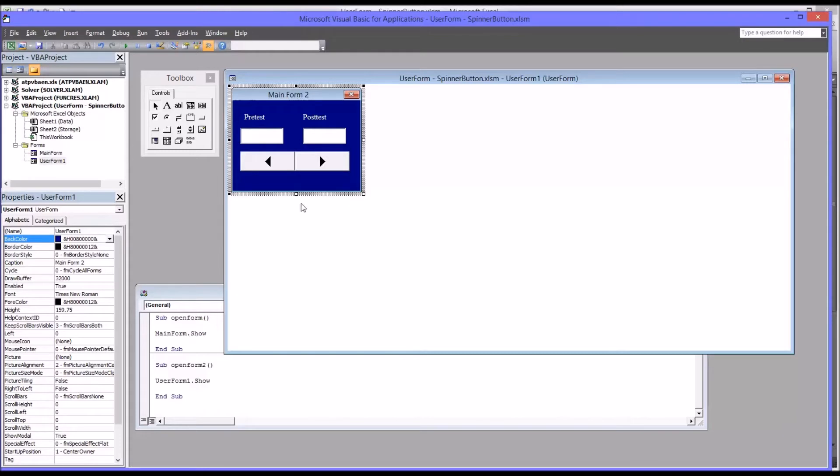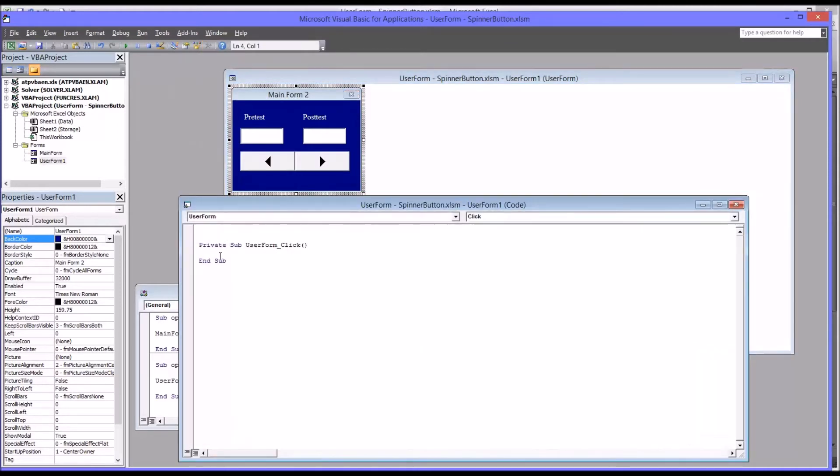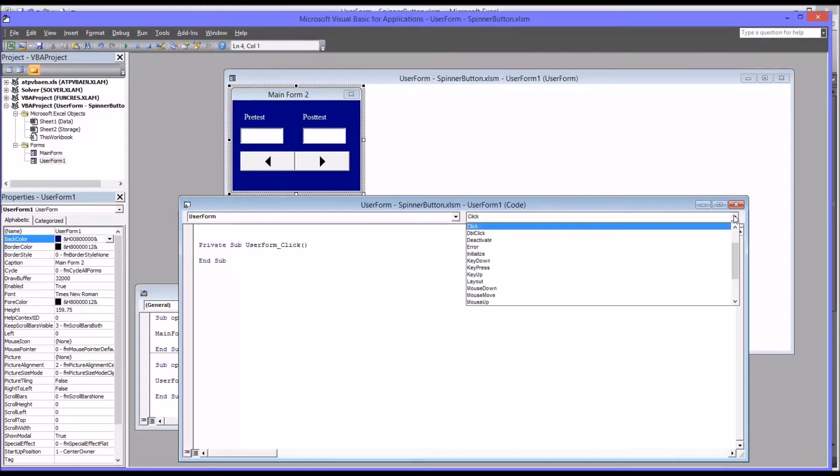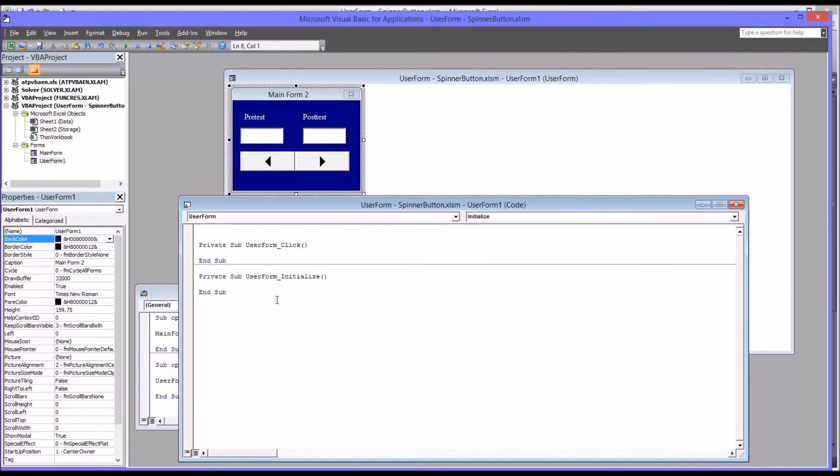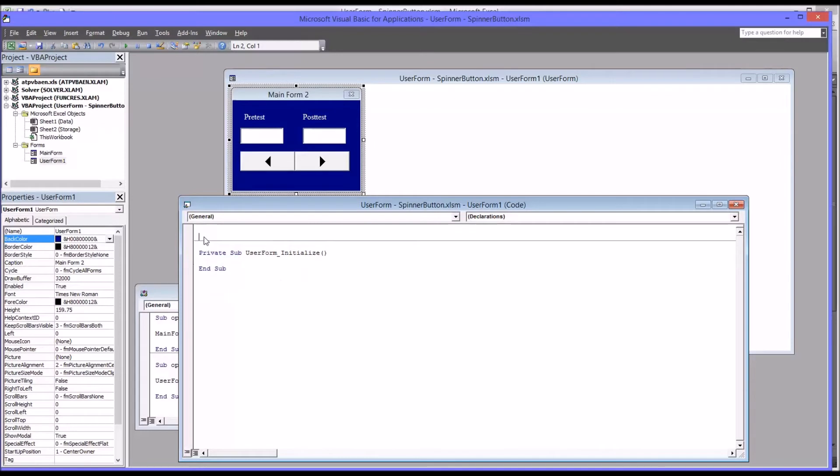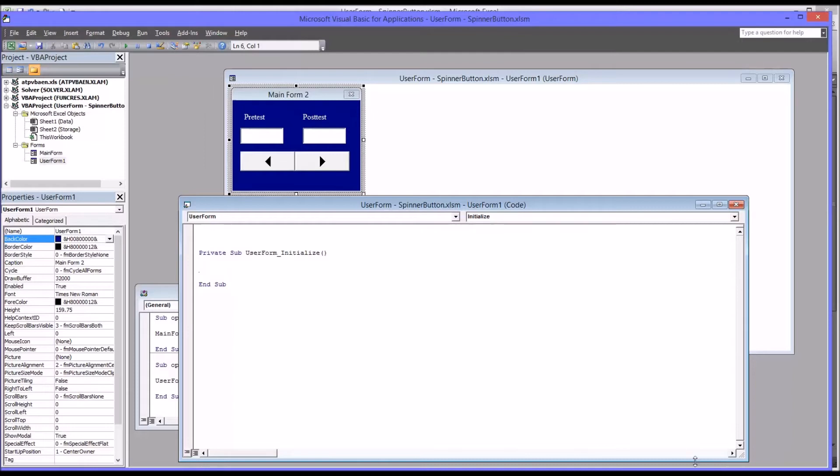And then I want to start adding code. I'm going to right click on the user form and select view code. And you can see it has a user form click empty subroutine here. I'm going to add an initialize subroutine and delete the click one. So the initialize command will run whatever's in the subroutine will run when the user form is initialized.